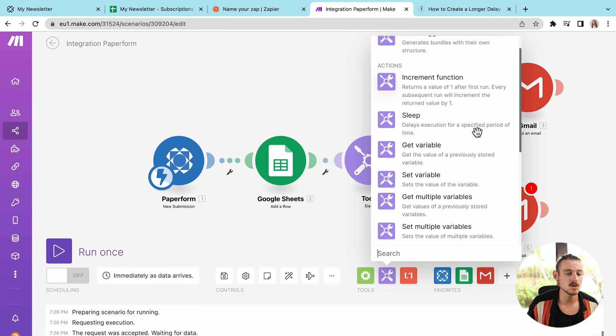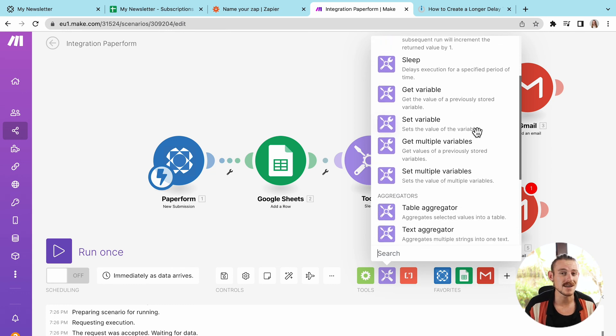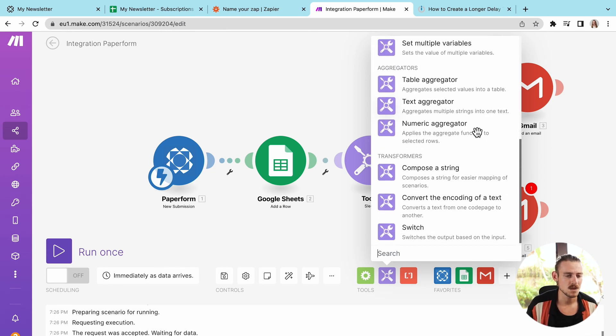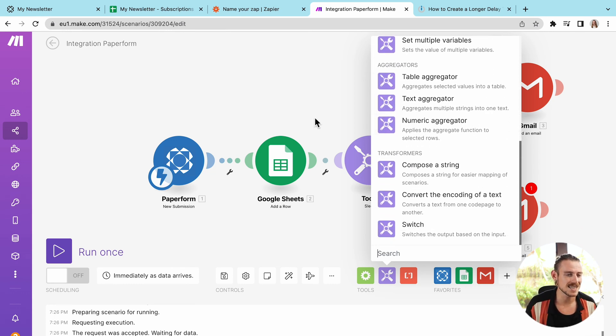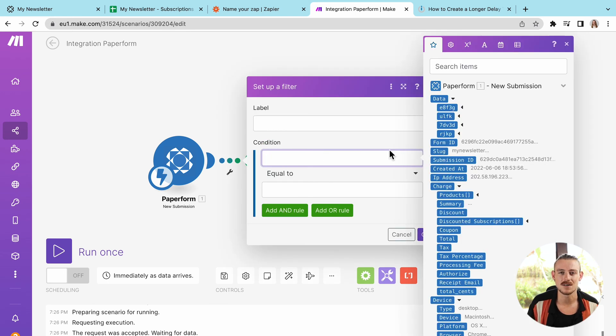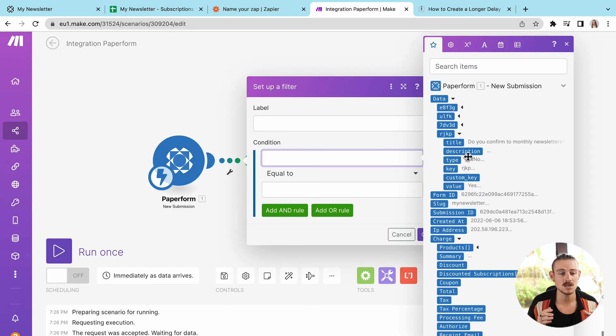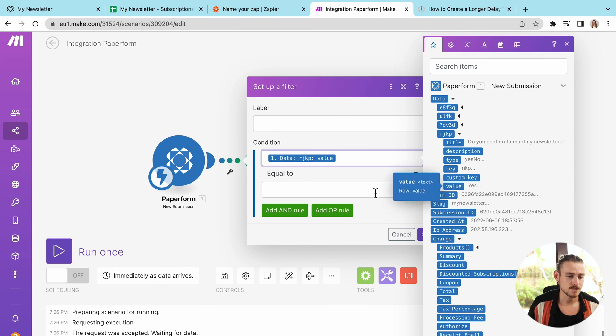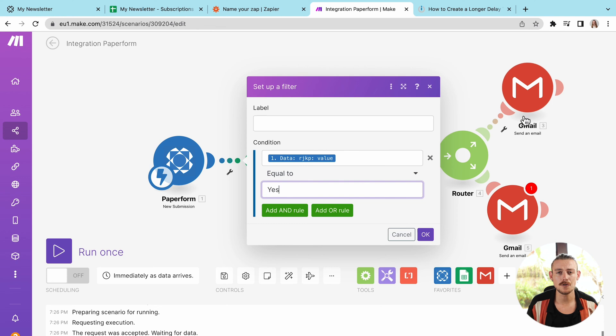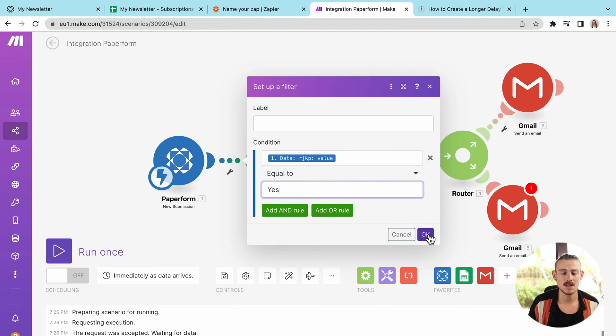We also have the ability to set filters within our scenario. And once again, click that wrench icon and then we can set the condition we want our scenario to check before actually running.